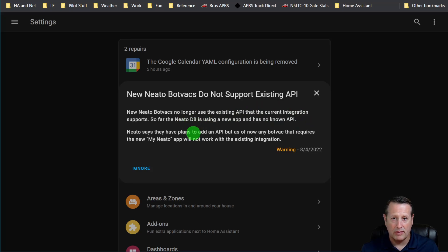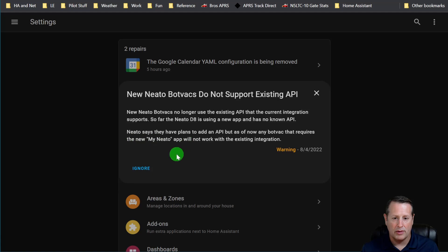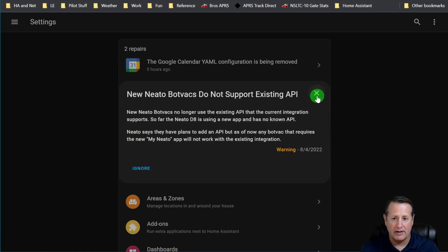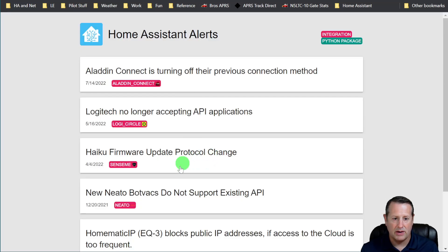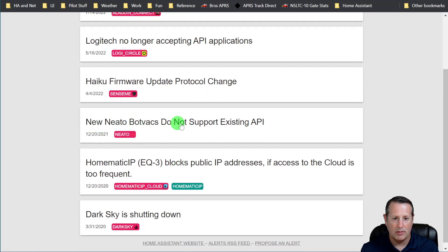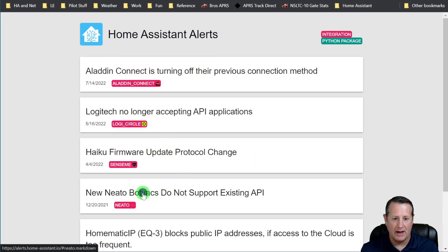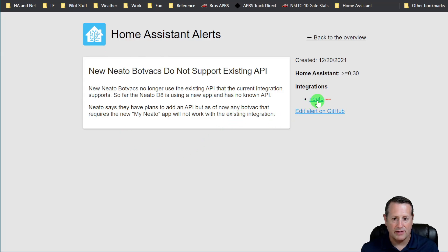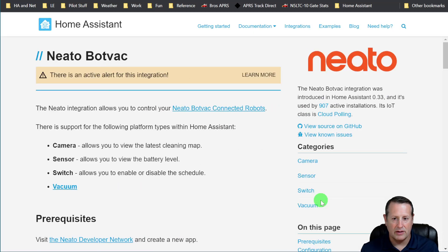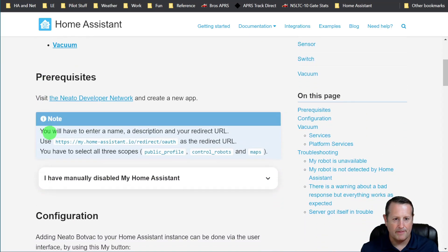Neato says they do have plans to add an API, but as now, any botvac that requires the new Neato app will not work with the existing integration. So since I have the Neato botvac integration, that is showing up here. And on the alerts page, you can see that the Neato botvac is also listed as an alert. And if I click here, you can see that it gives you some more details. And then you can basically go down the rabbit trail and see that there's an active alert. And it tells you all of what we just talked about.